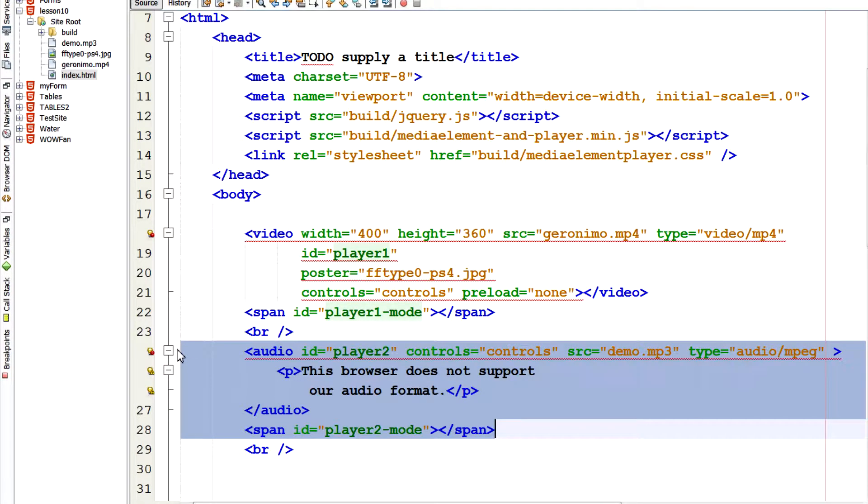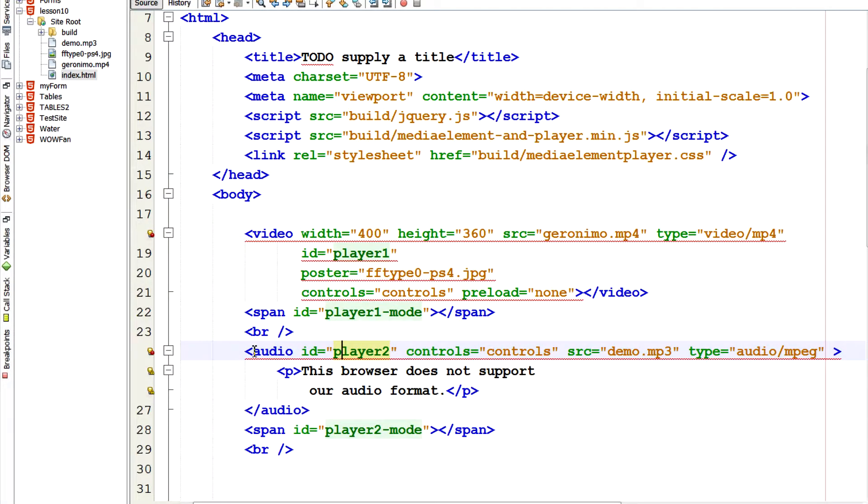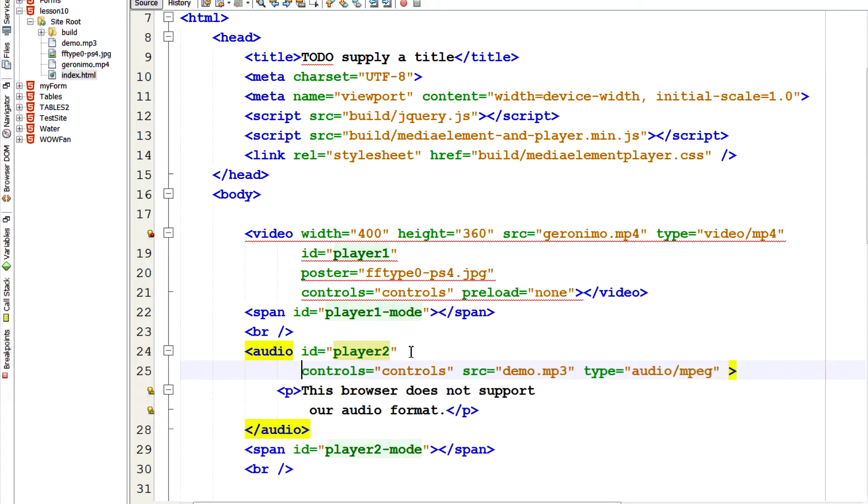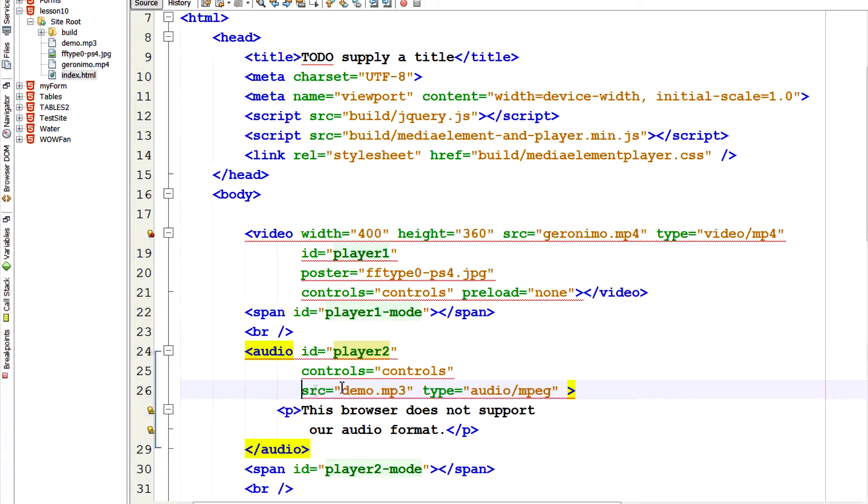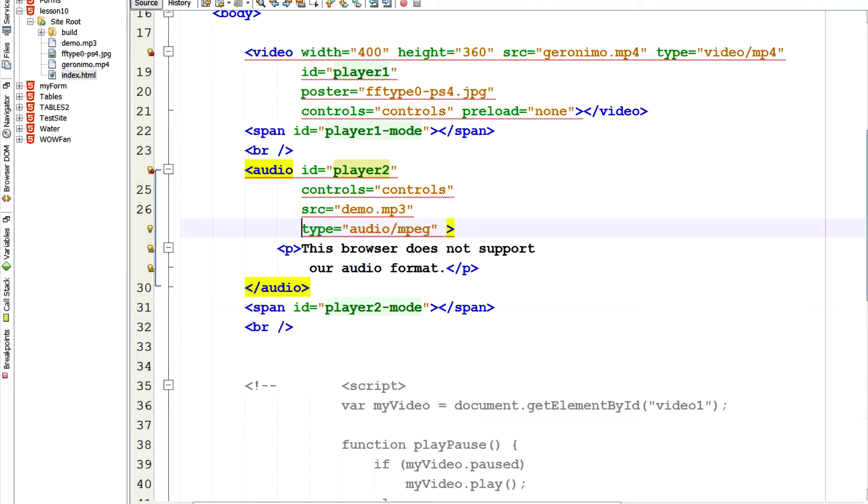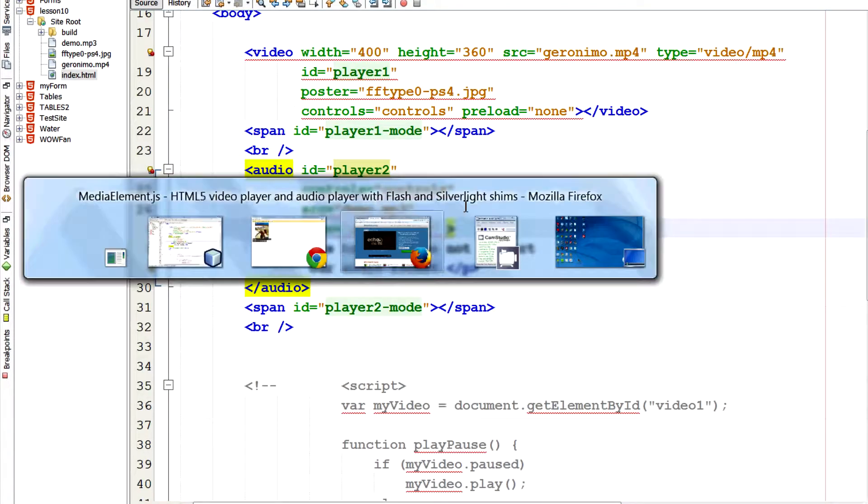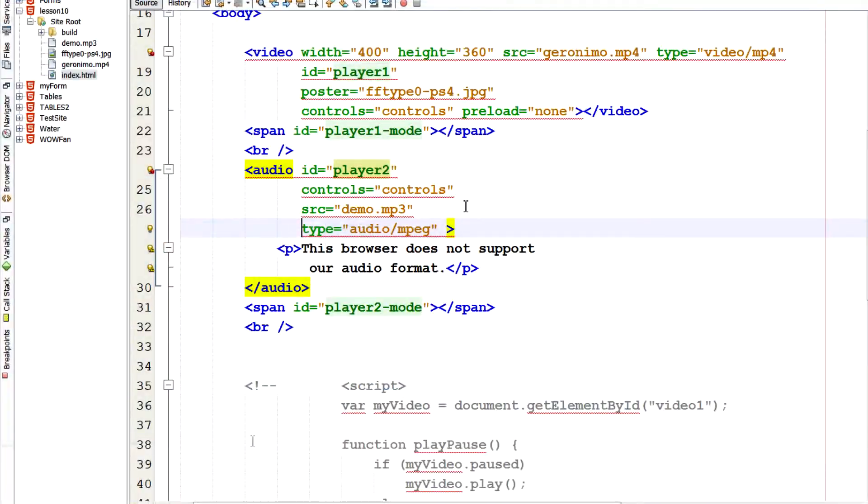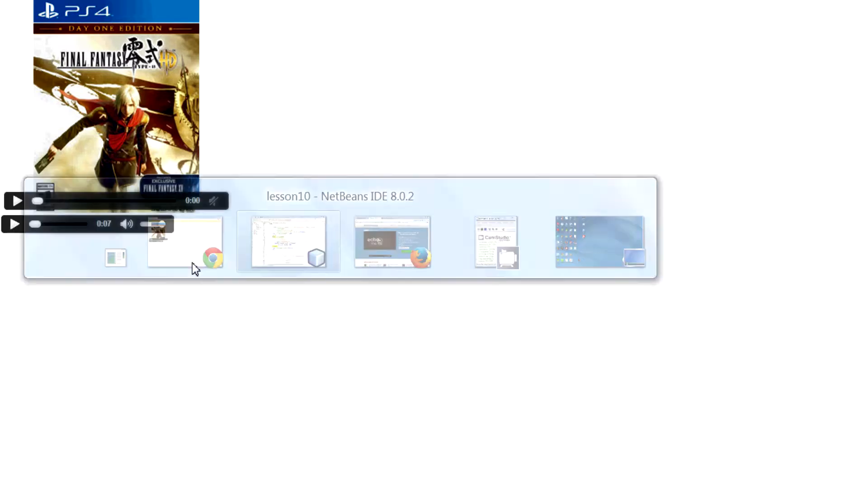So audio is almost the same way. So I'll uncomment this out. And here we have the audio tag. I give it an ID player too. We have controls. The source. Demo MP3. And the type. Make sure to tell it the type. So it's audio MPEG. So MP3 is our audio MPEG. Save. Let's go back there. And here's the audio. So I hit play. You should hear the audio. So that's the MP3 playing.